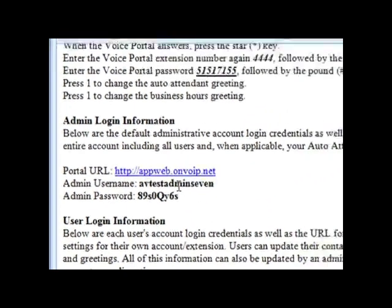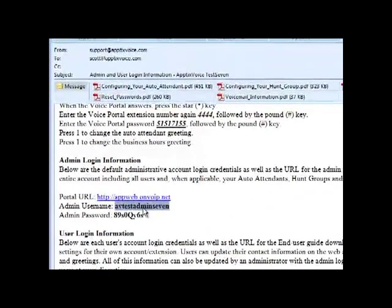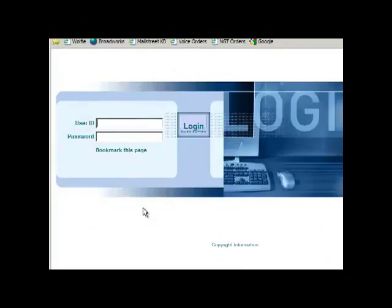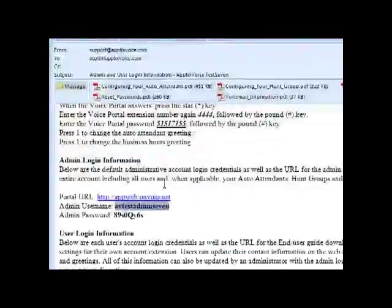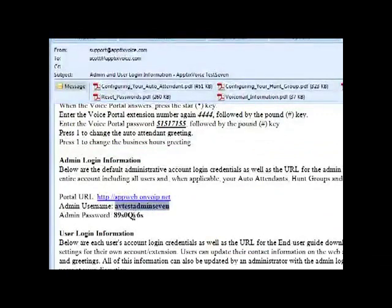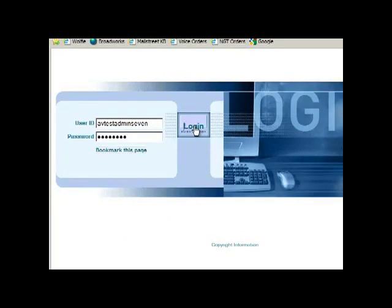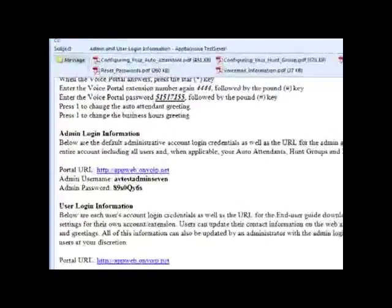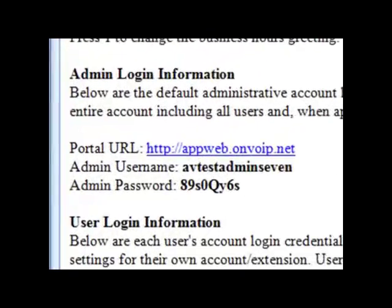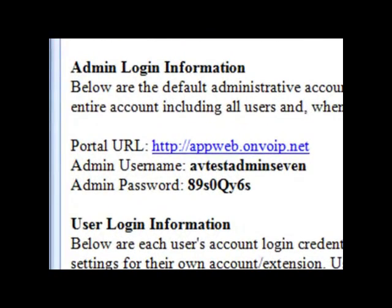The default password generated for the admin account is random so we recommend you copy and paste this information directly from the email the first time you login. If you ever get locked out of the admin account this is the default password we will always reset the account to. You have the option to change the password once you're logged in. The password has to be eight digits, contain one capital, one small case, and at least one number.